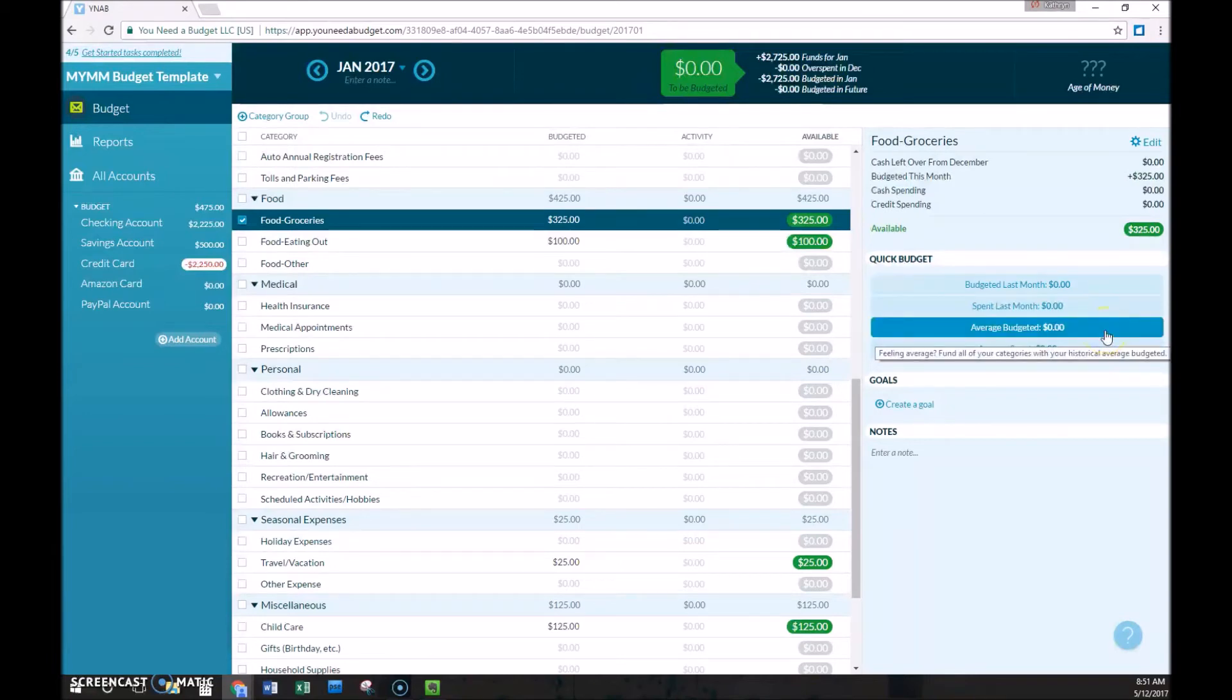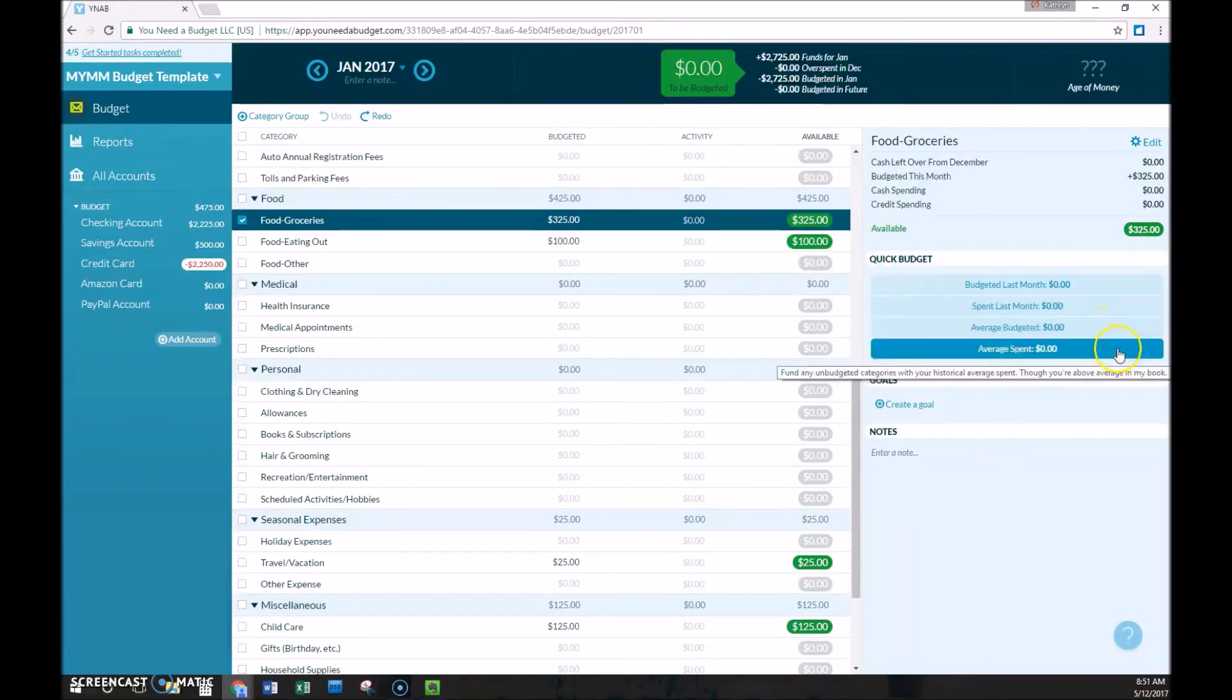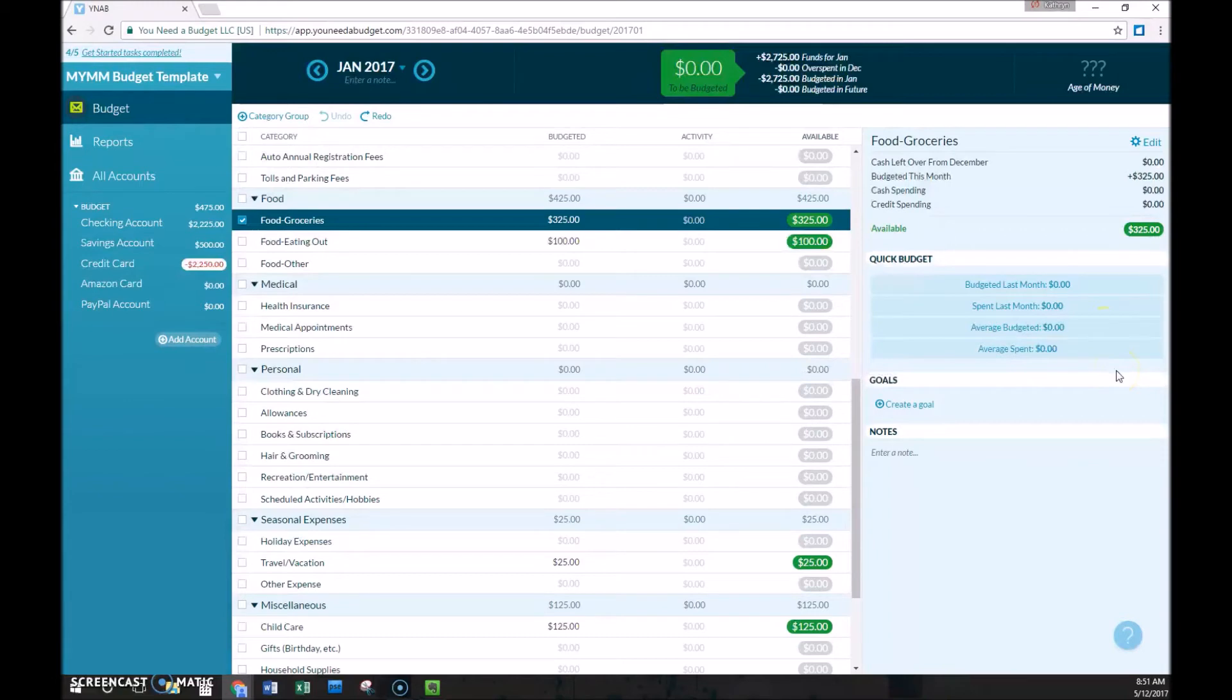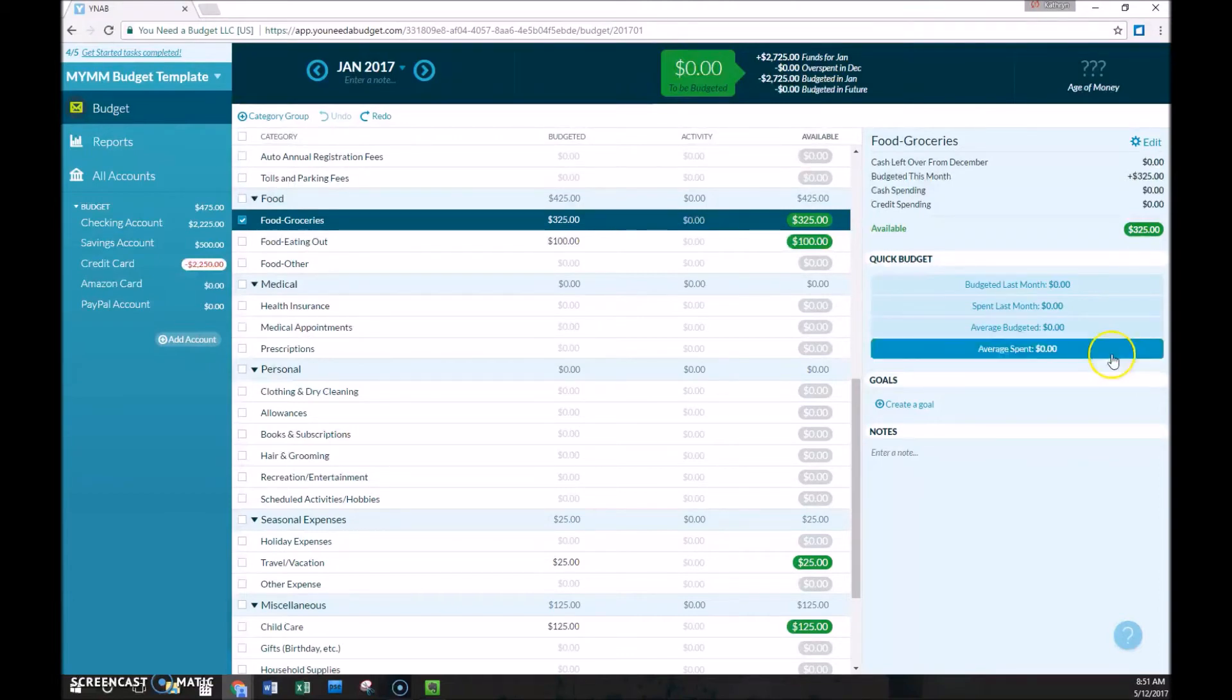The average budgeted and the average spent would include all of your budget or spending from the time that you started YNAB. So you can see how that would be a little bit more useful if you have used YNAB for quite a while.